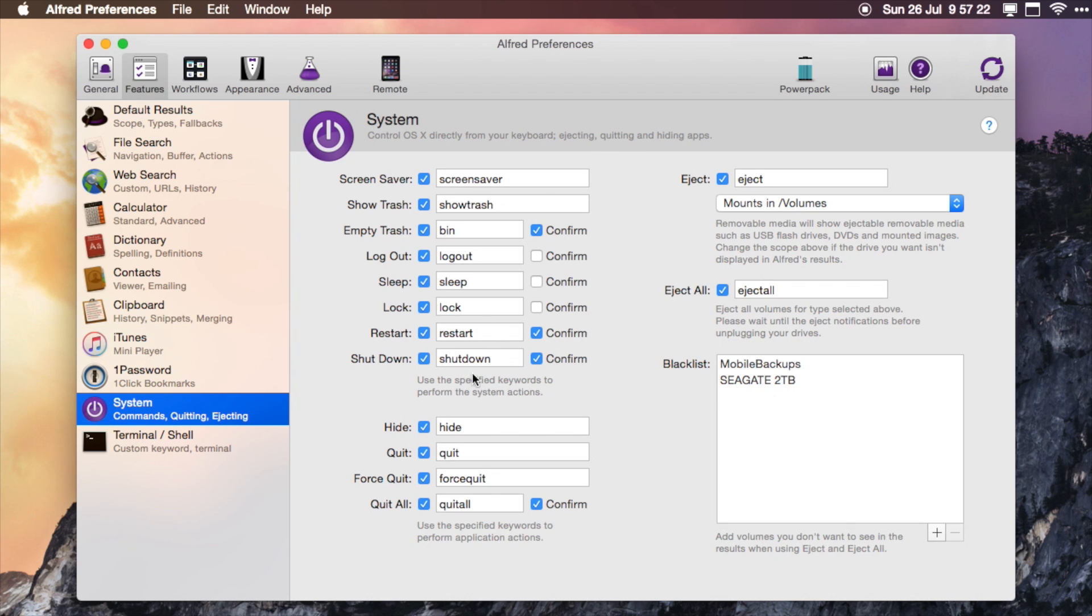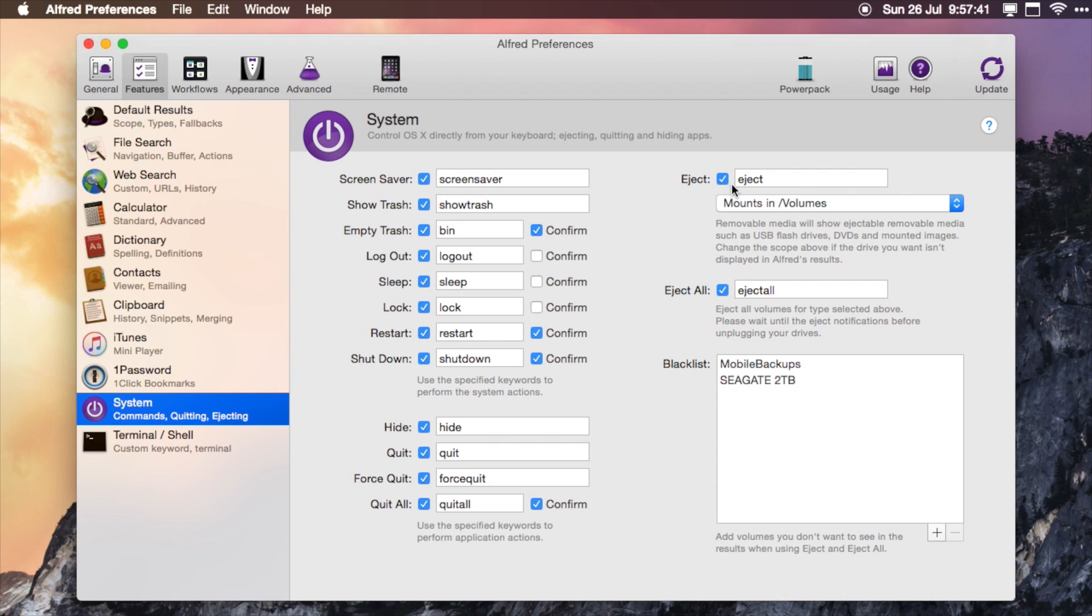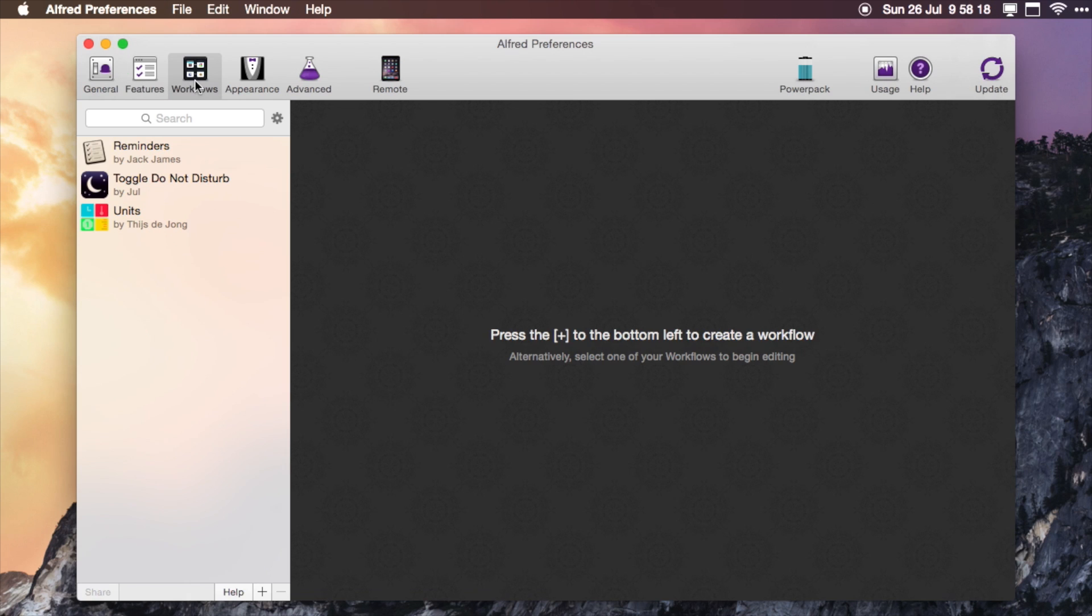I use the system ones a lot, so you've got the likes of shutdown, restart, lock your machine. You've also got the quit ones, so you can quit an application or even quit all applications at once. You've also got the eject, so you can eject individual drives that you've got plugged into your machine, or you can also do an eject all.